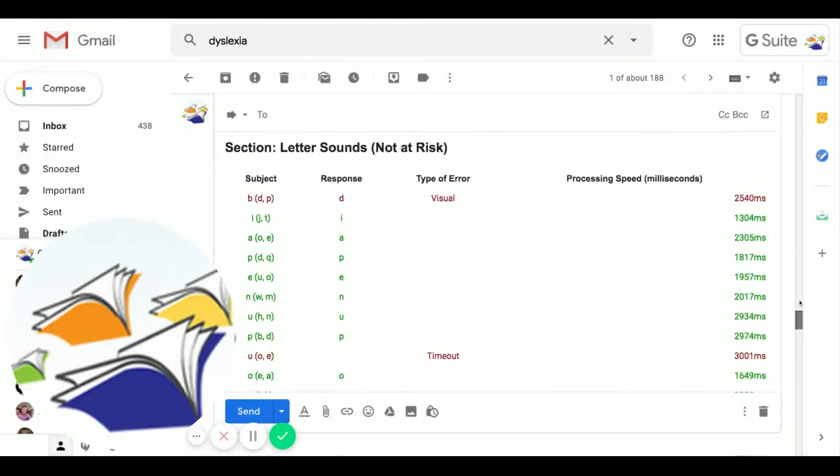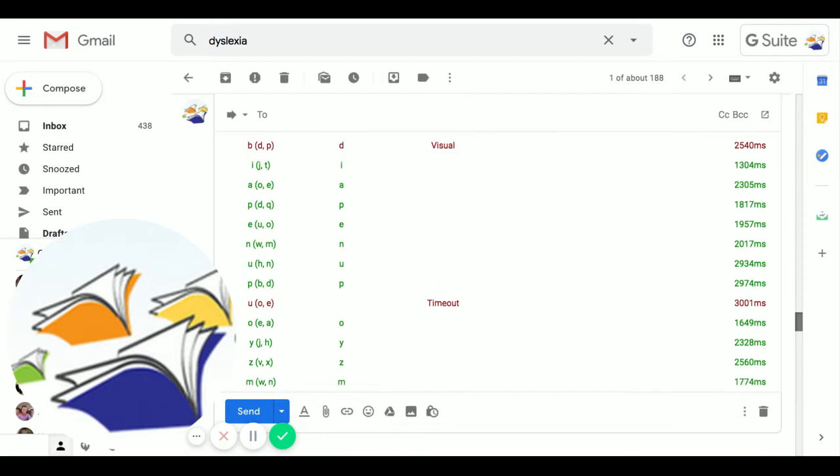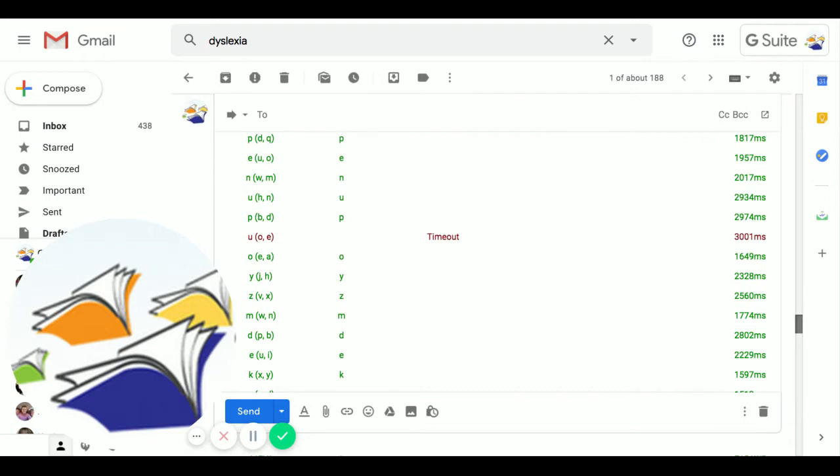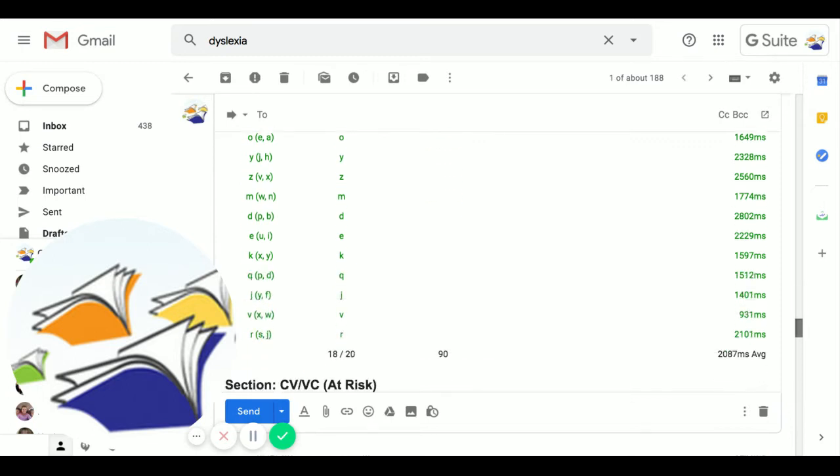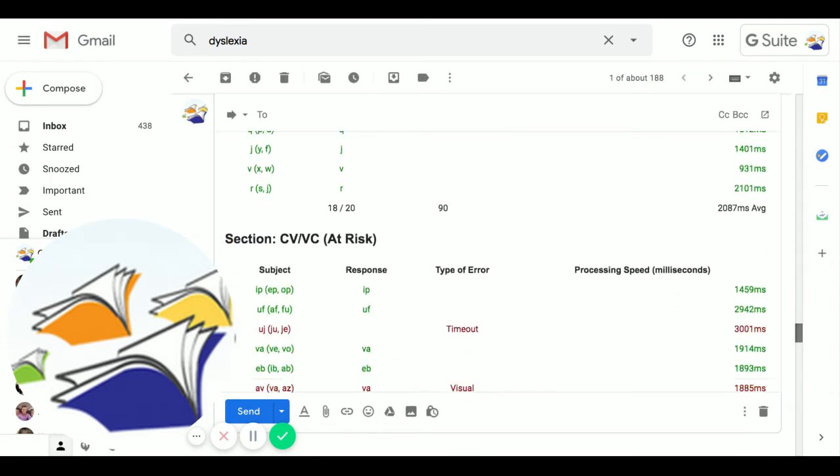When we go to letter sounds, when he heard B, he chose D. This was a timeout when he heard A. He couldn't decide between A and E in three seconds, which is a very long time for an adult.